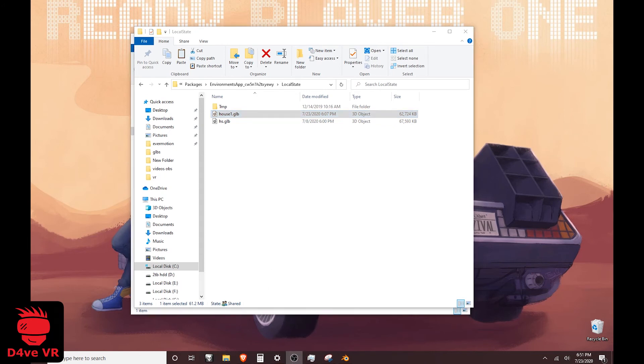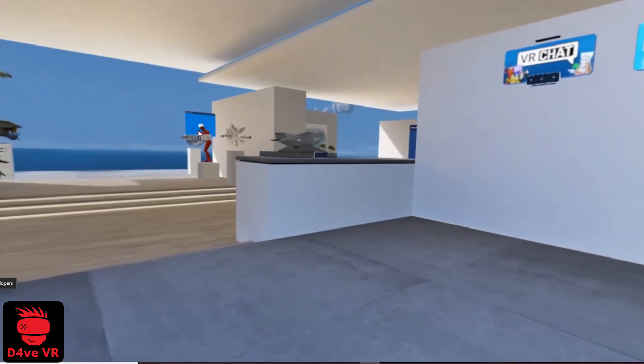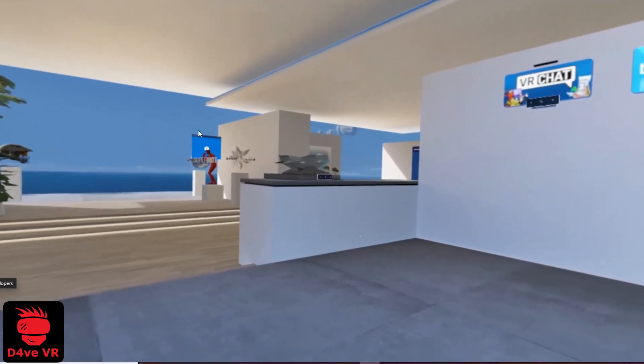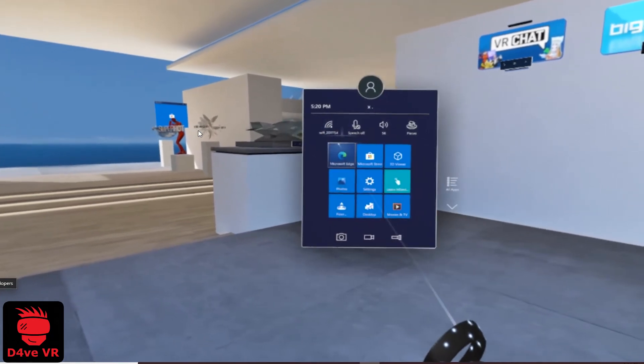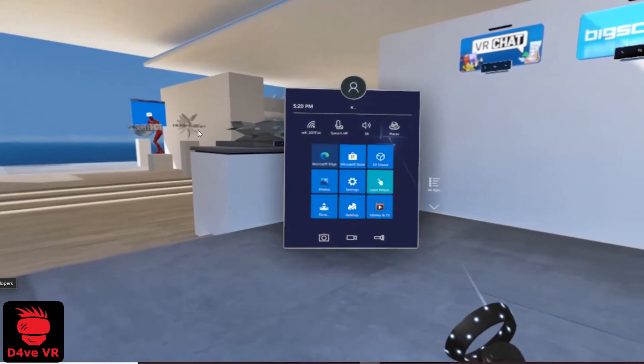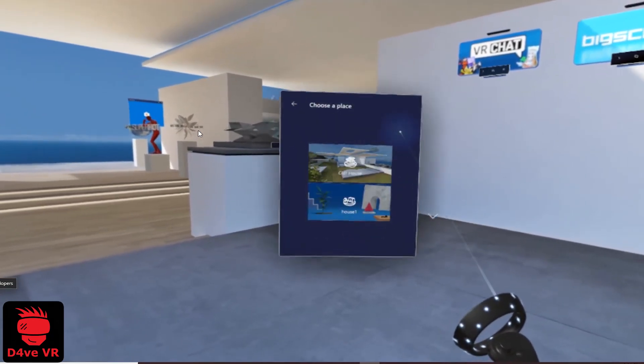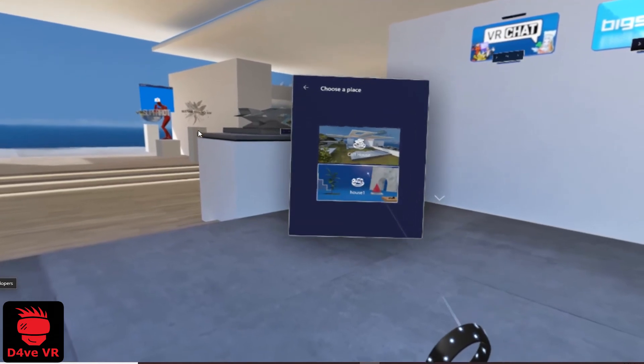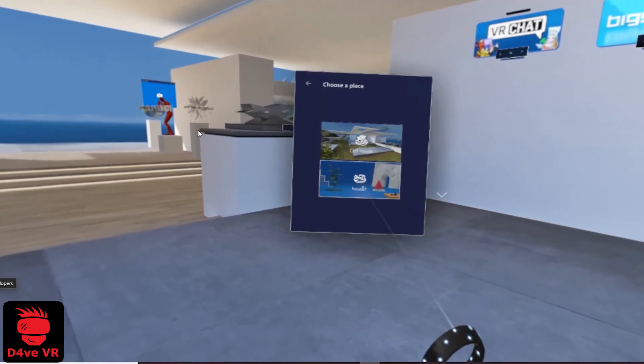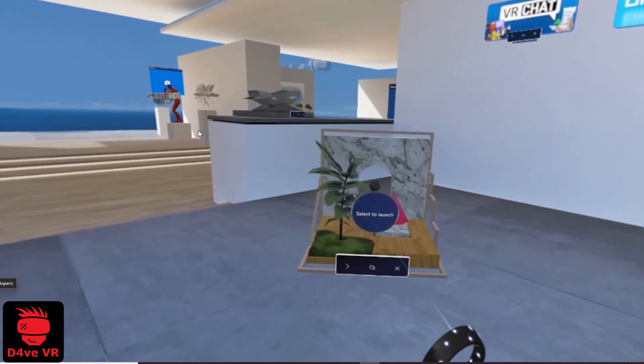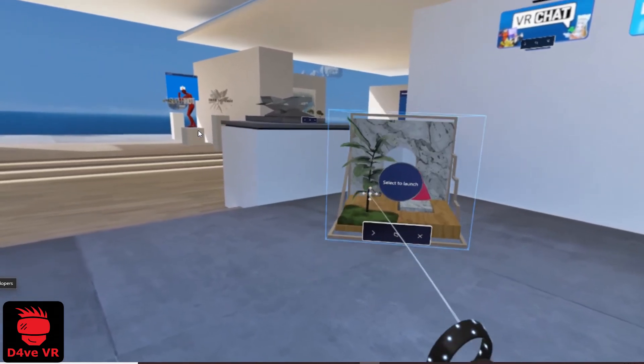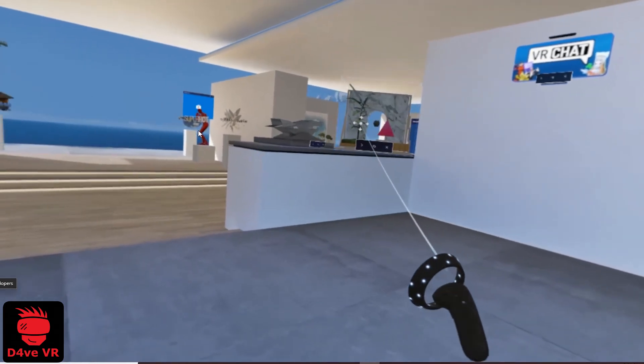Now, you are ready to enter your environment in VR. Press the Windows button in your controller. Then, Places. Then, select your model. You can place your model wherever you want. And when you are ready, click the model.